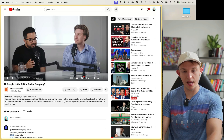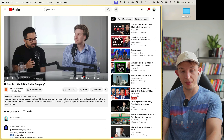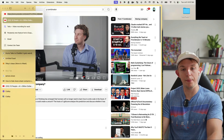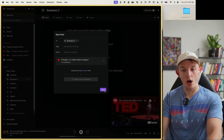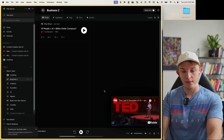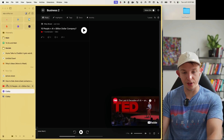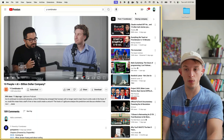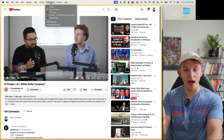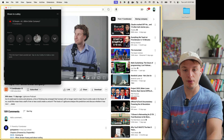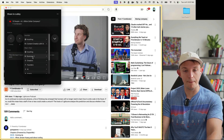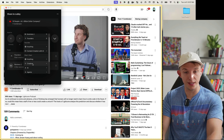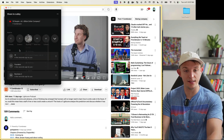'10 People Plus AI Equals Billion Dollar Company' — this sounds like an interesting video. We can copy the link and manually add it by pasting, but there's an easier way. If you're on Chrome, you can use the Cubby extension in the top right where all your extensions are. Press Cubby and immediately add this to the Business Cubby — you can also add it to Founders and AI, adding to multiple Cubbies at once.